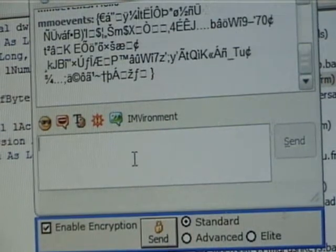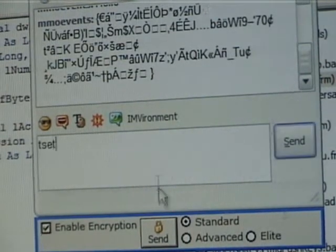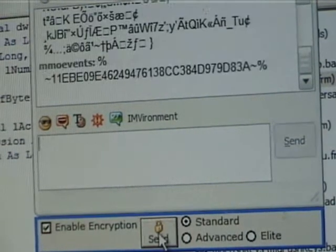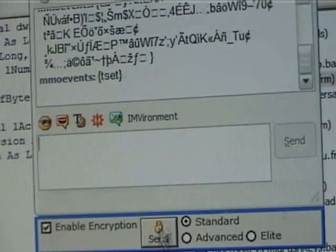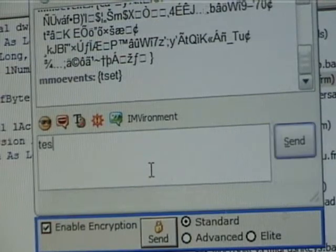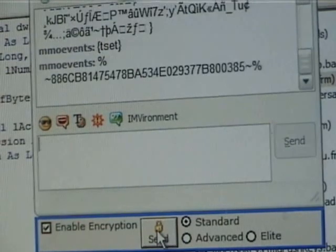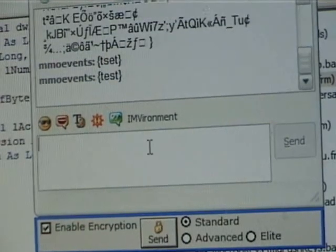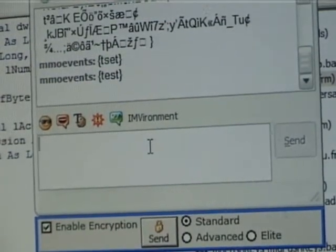And of course, I screwed something up. Test. There we go. Test. Ah, well, now you know why it's free.